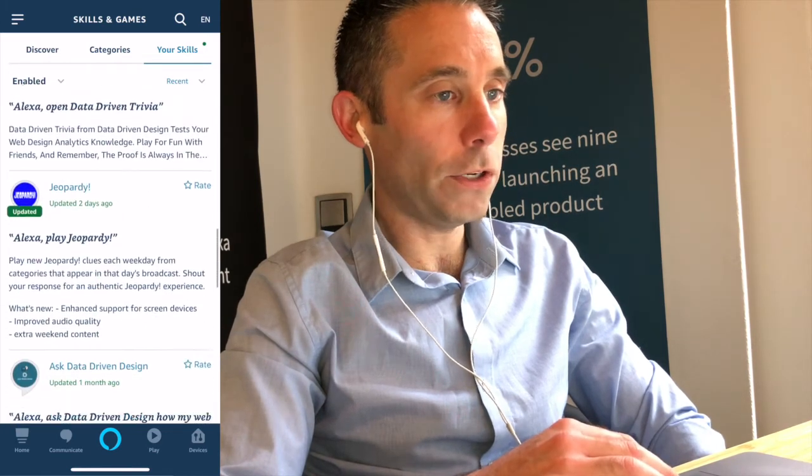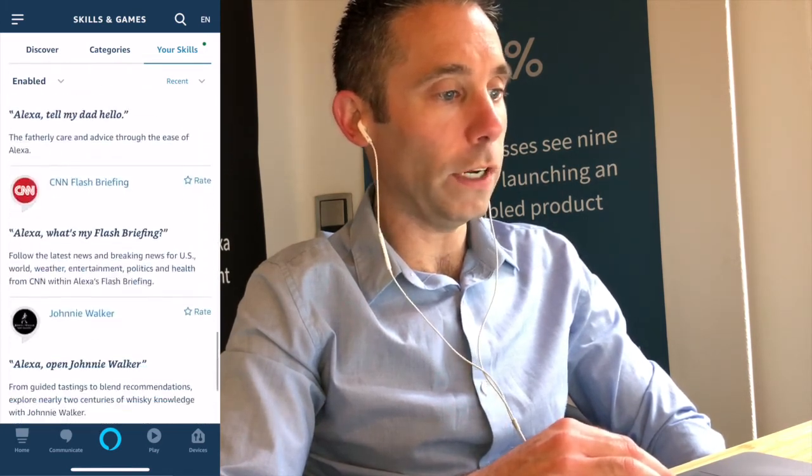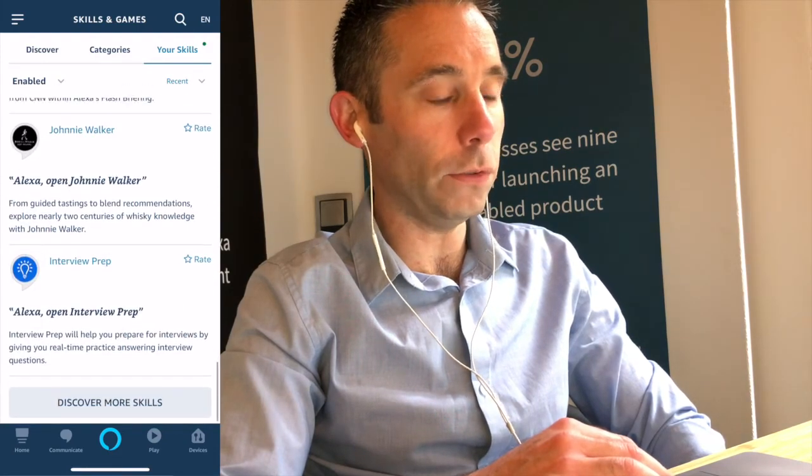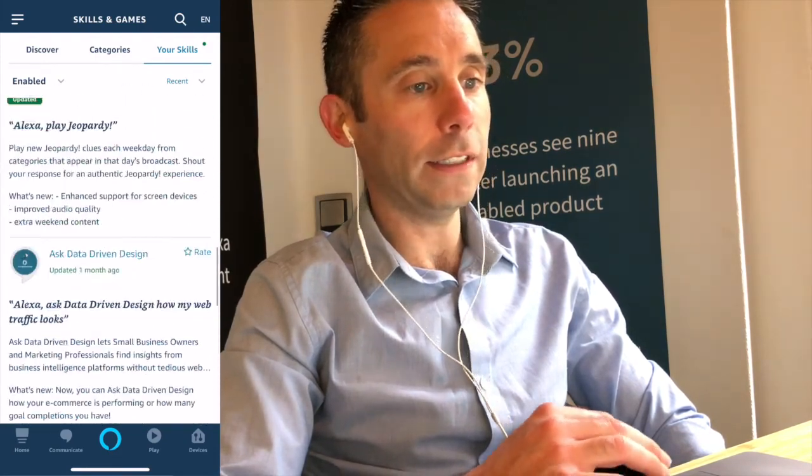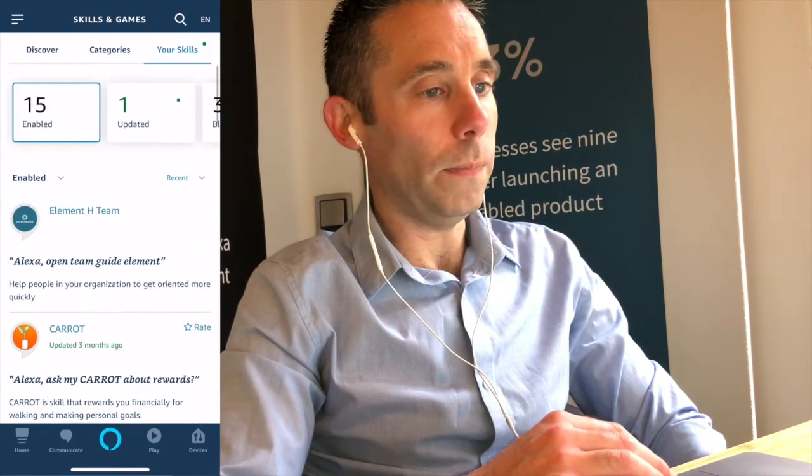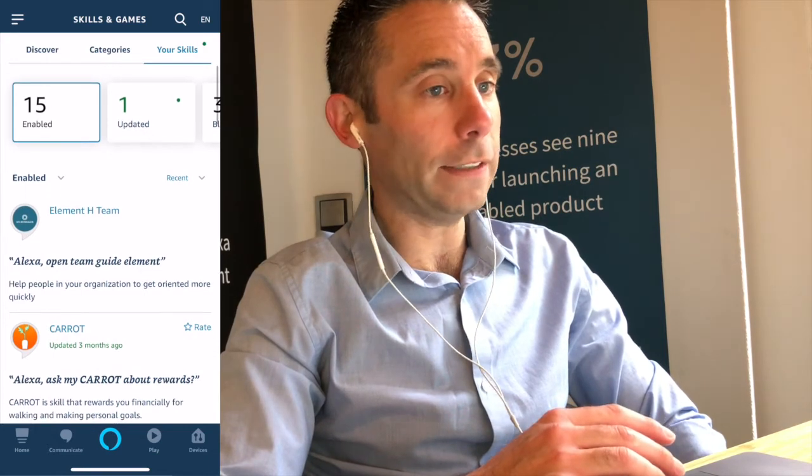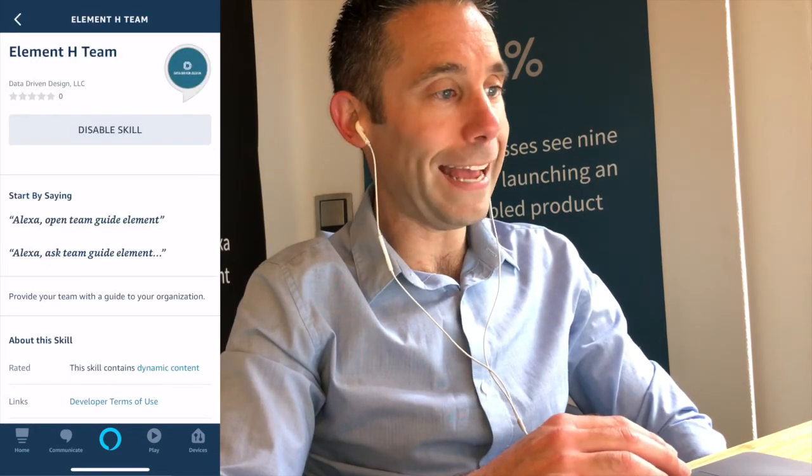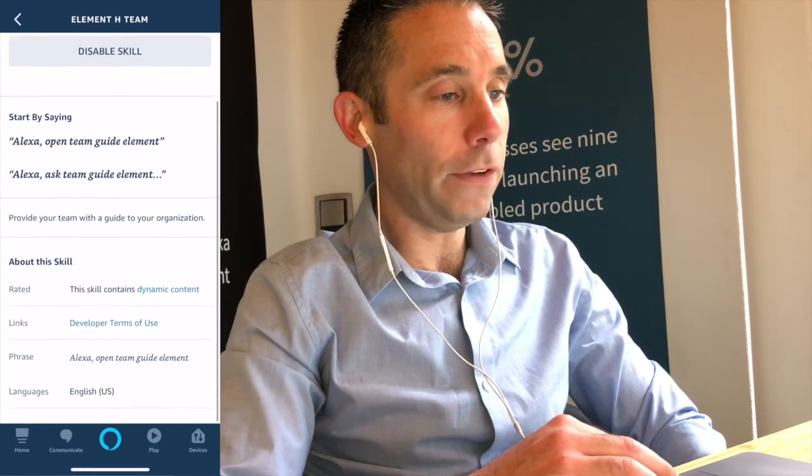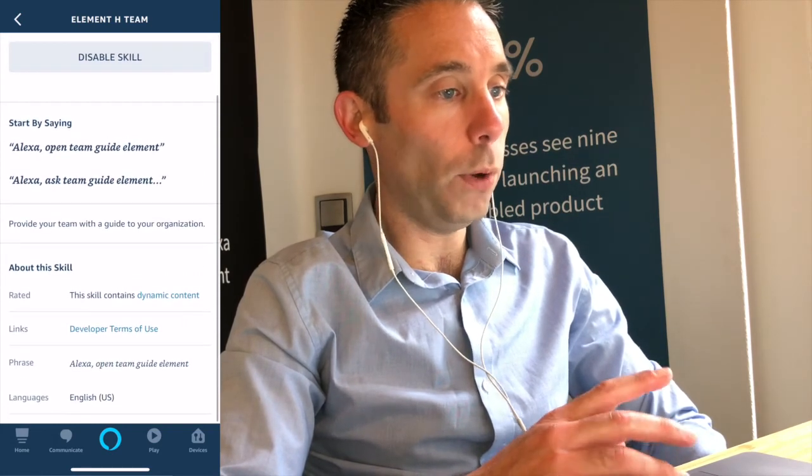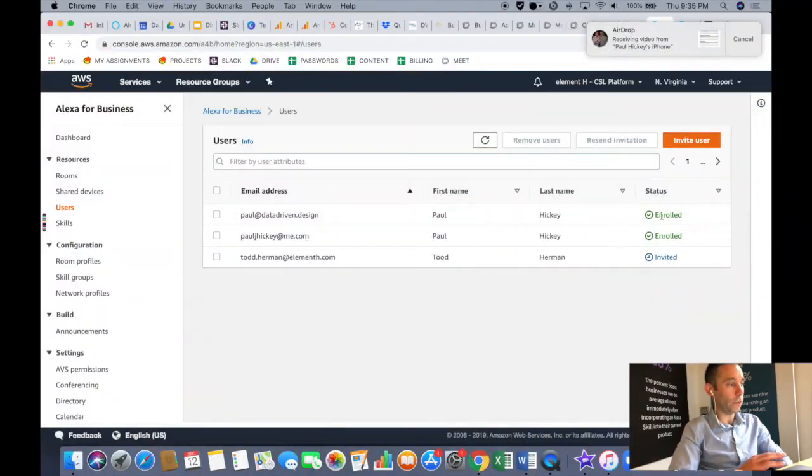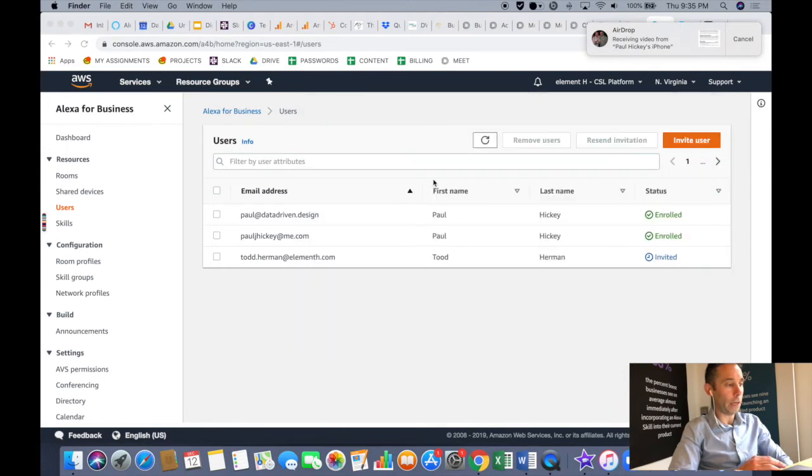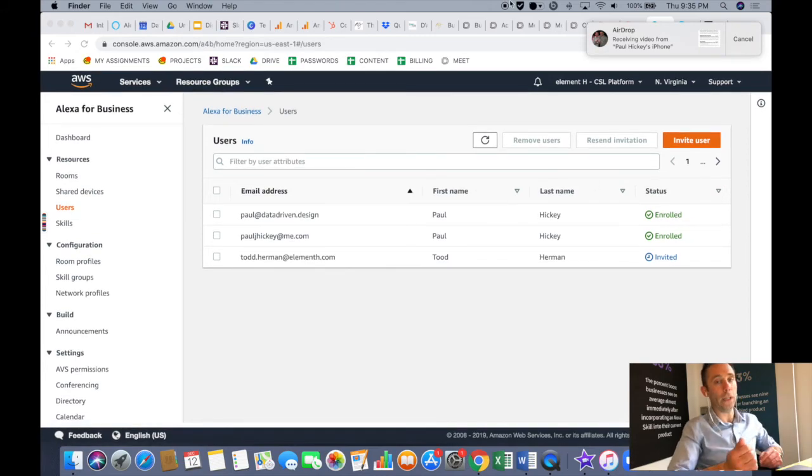So now I'm going to show you what it looks like when a user has enrolled. So now in this case, the user has successfully enabled the skill in their Alexa app, as you saw on that screencast from my mobile device. And now you can see that both of my test users, my datadriven.design email address and my pauljhickey@me.com, have successfully enrolled into Alexa for Business.